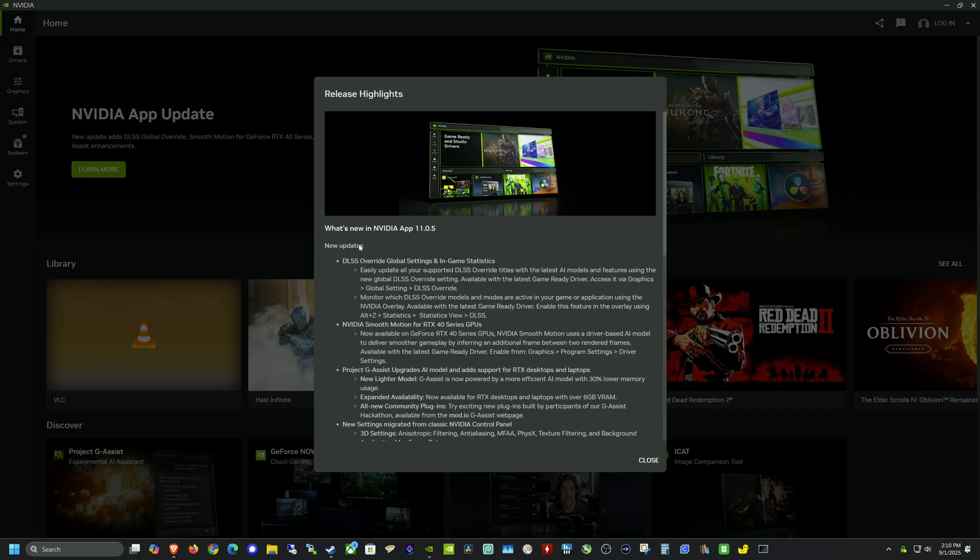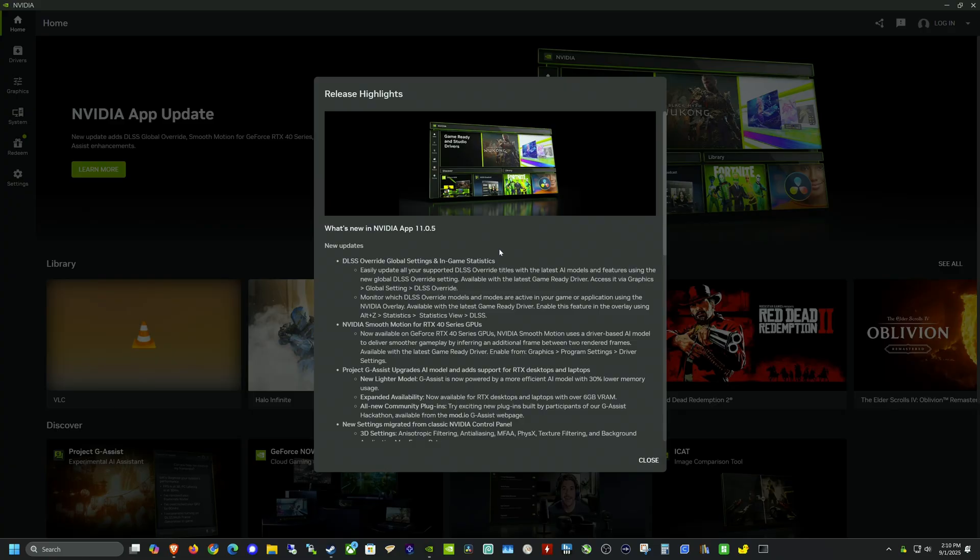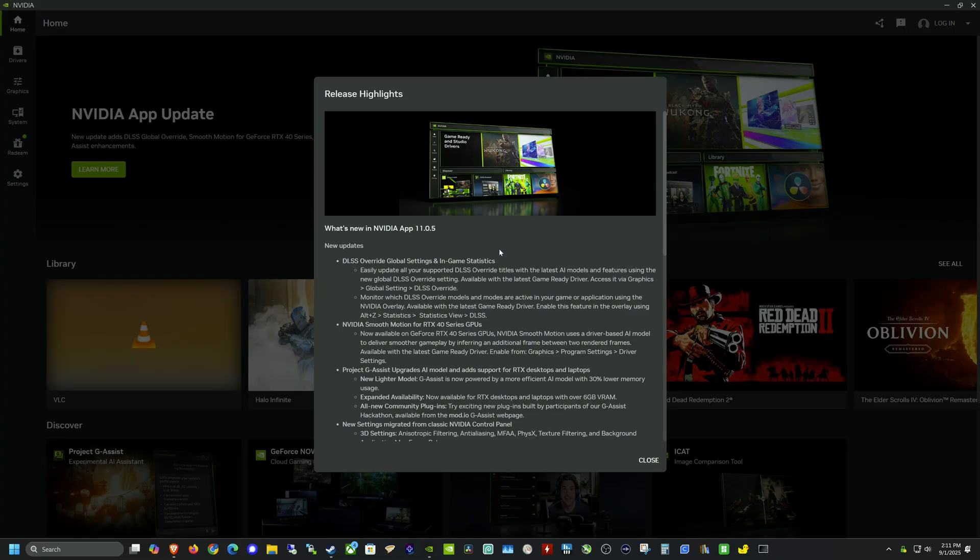It already popped up with the update and I'm going to have to uncheck the beta release because I want to make sure that I'm just on the stable release and we can go through some of the new updates here. It's pretty similar to the beta. The DLSS override global settings as well as in-game statistics. So now you can override any game to use the latest DLSS model as long as it's compatible.